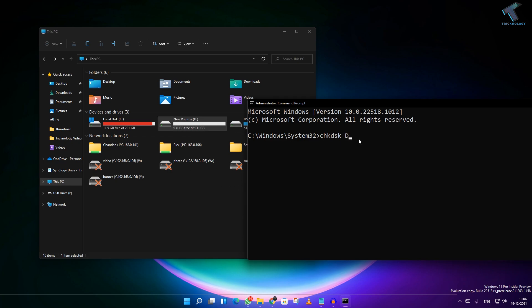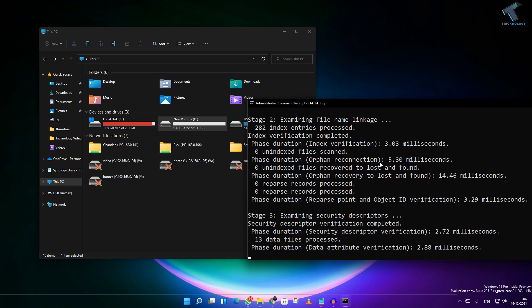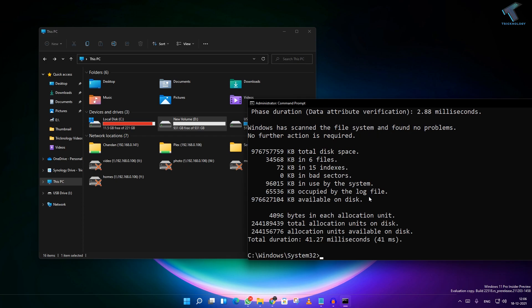Suppose I am facing the issue on D drive so I will put over there D then space slash F. Okay, then press enter. And after that it will fix your problem. If it is not, then you have to put same command just replace F with R.